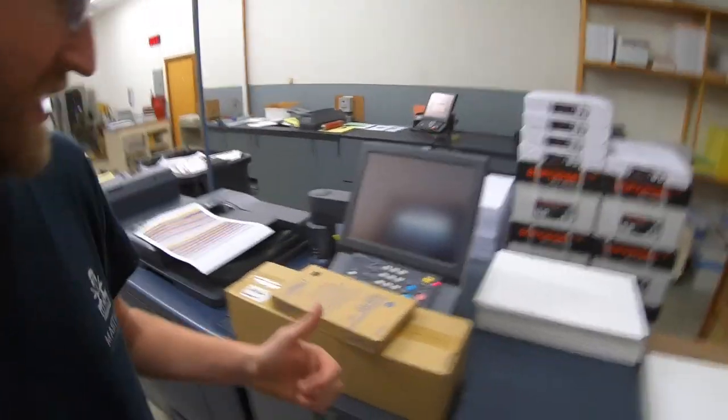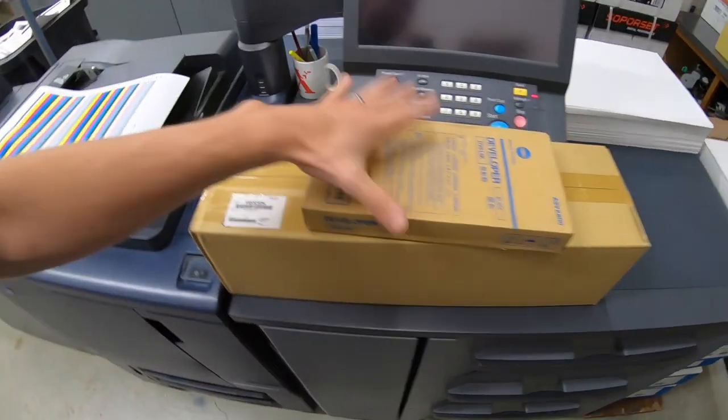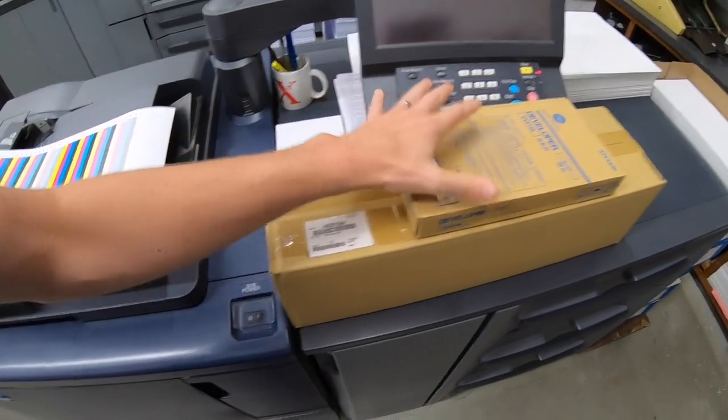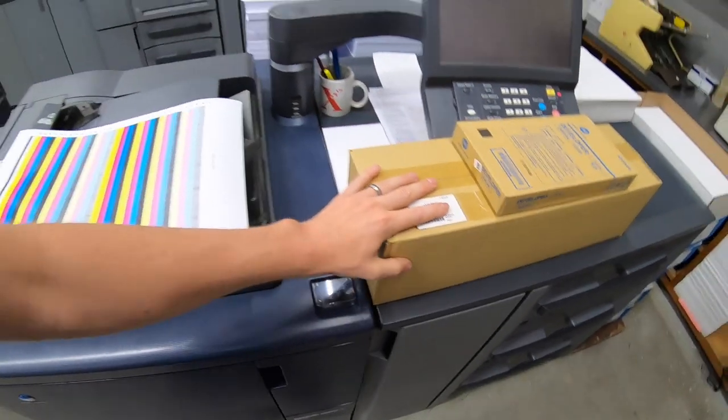Welcome back. It's that time. It's time to replace the developer and the developing unit on the 1070. So I have a developer developing unit.